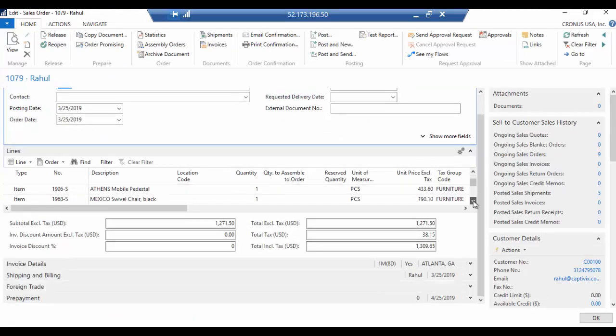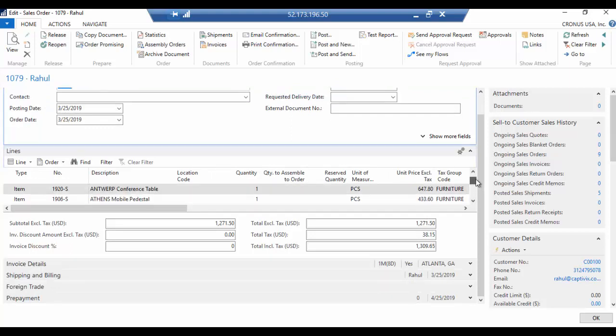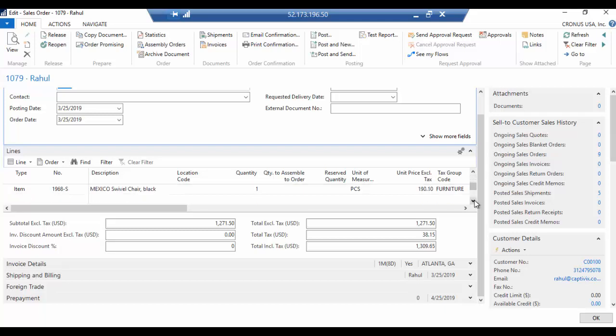And here you go, all your line level details are here. So I placed an order for a conference table, the mobile pedestal and the black chair. And my subtotal is $1,271.